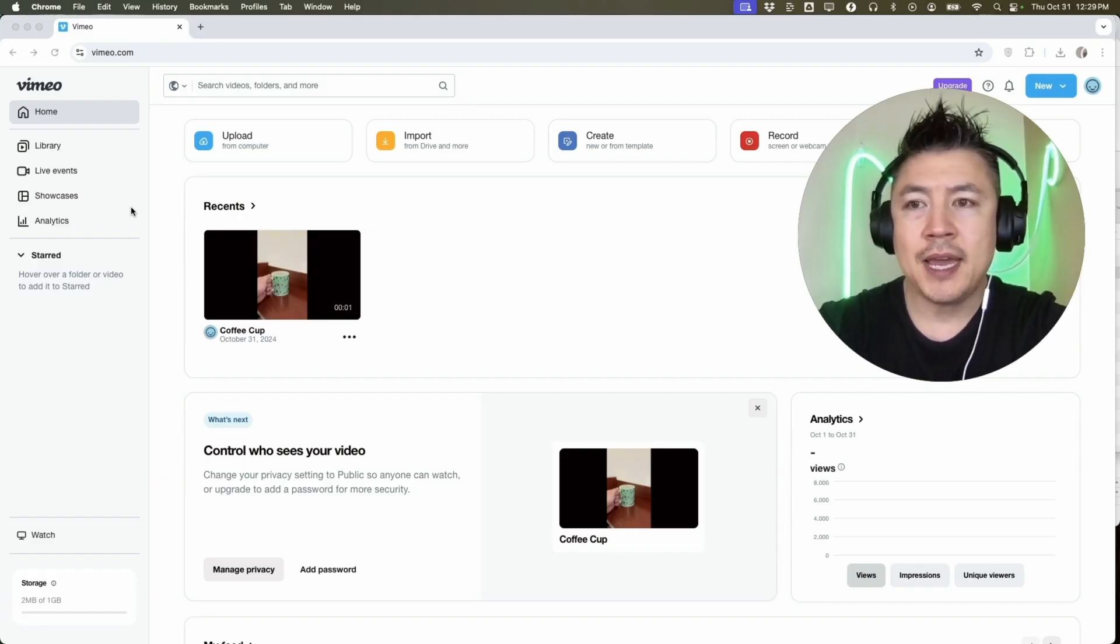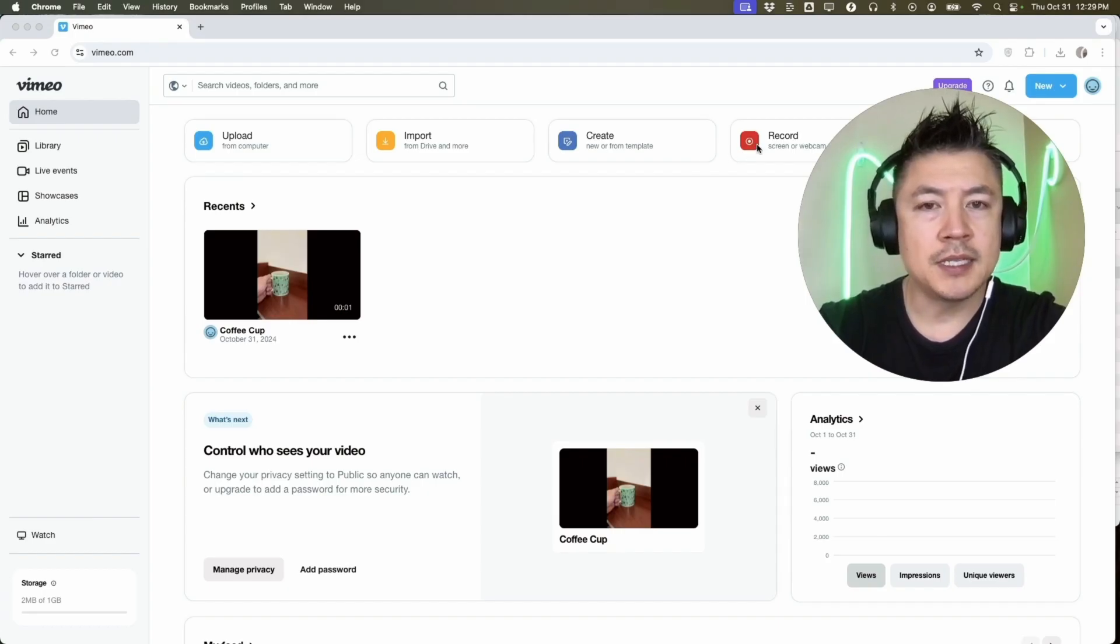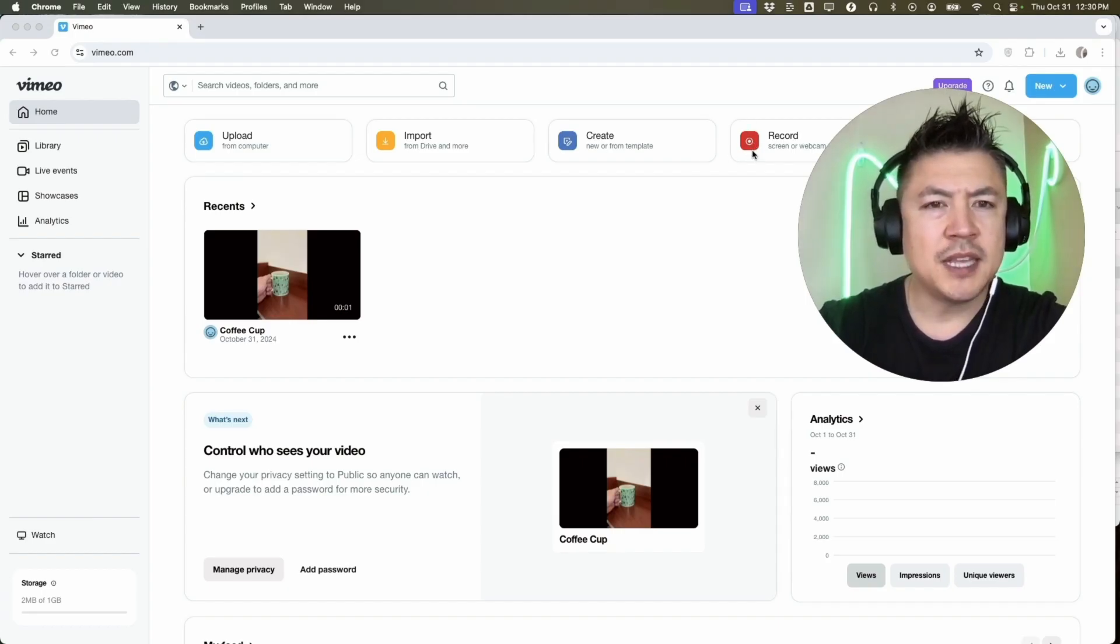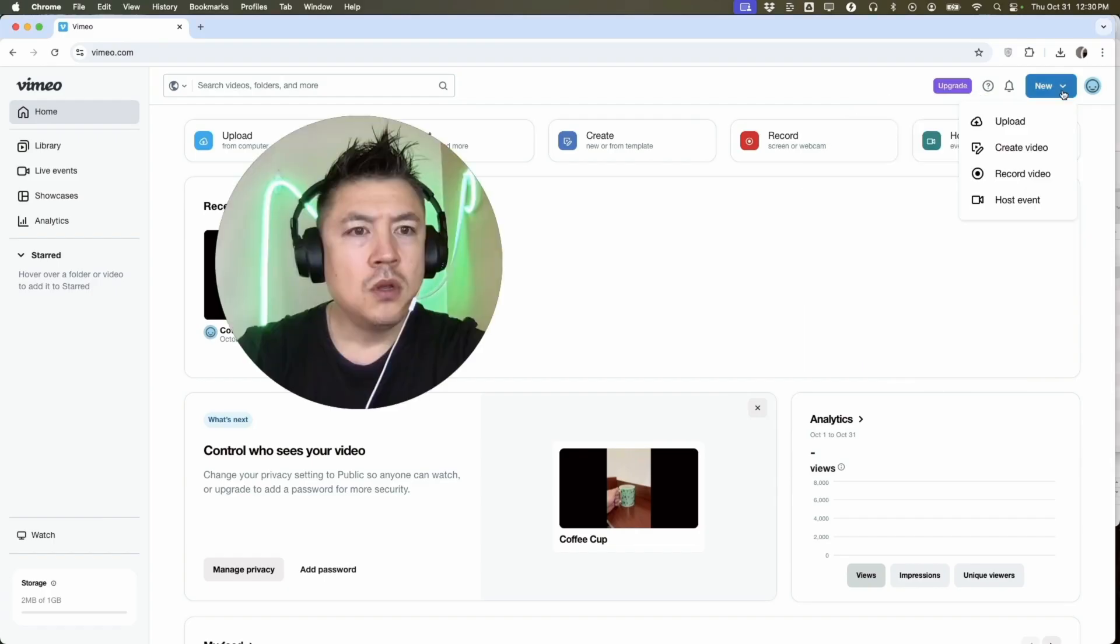Now here in the home screen, if you want to do a screencast or screen record, you want to click on this button right here, Record. It's a red button here towards the top. If you don't see that for some reason, you can click on this New button here on the top right.